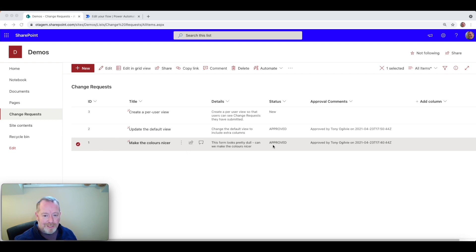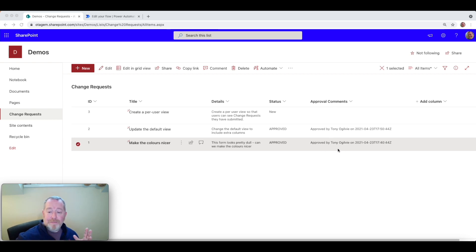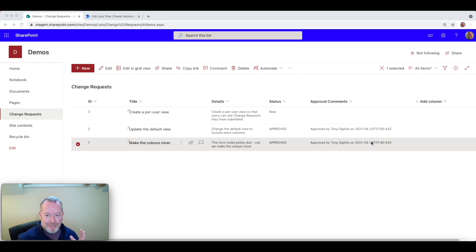So you can see here one of these change requests has been approved already. So great, that's been approved. In the approval comments section here, we can see it's been approved by Tony Ogilvie on this pretty horrific looking timestamp.